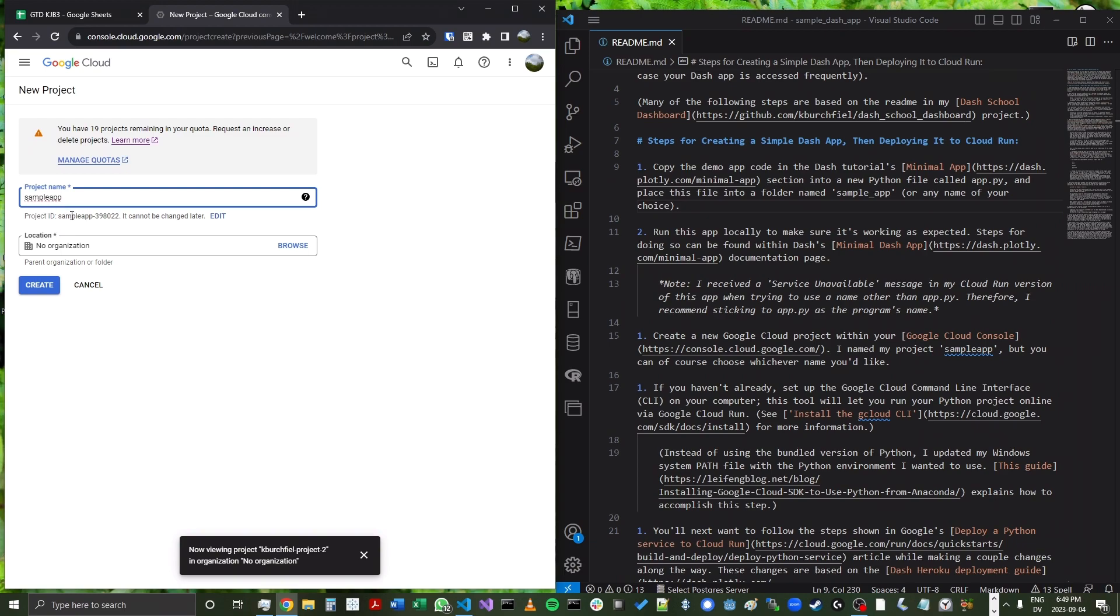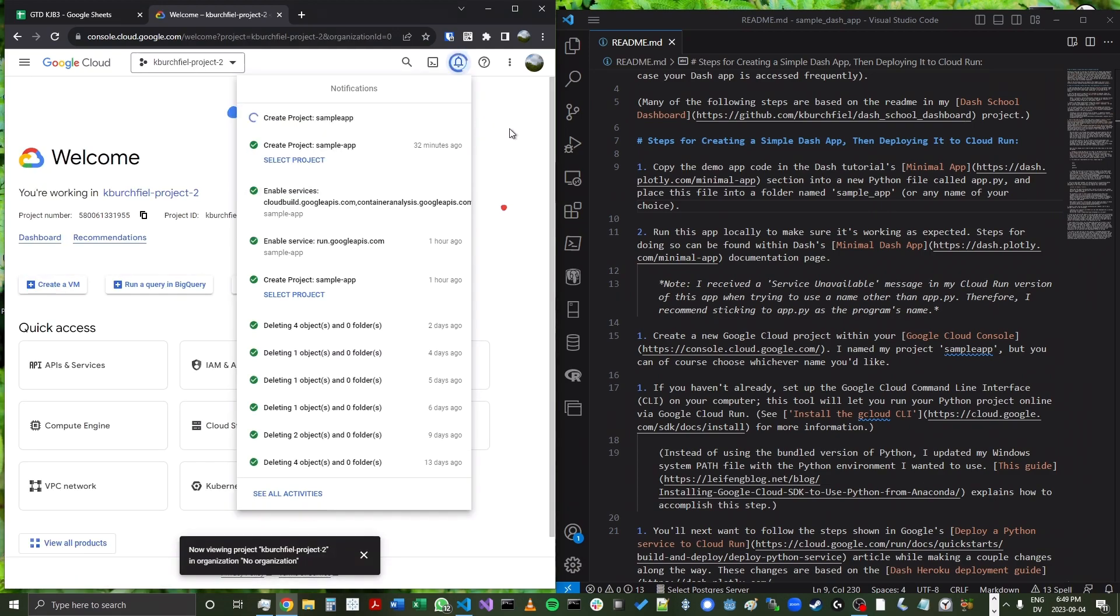Now, note that the ID is not the same as the name. The name is sample app. The project ID is sample-app-398022. And that's going to be very relevant when we are setting up this project within the console. So I'll go ahead and click create here.